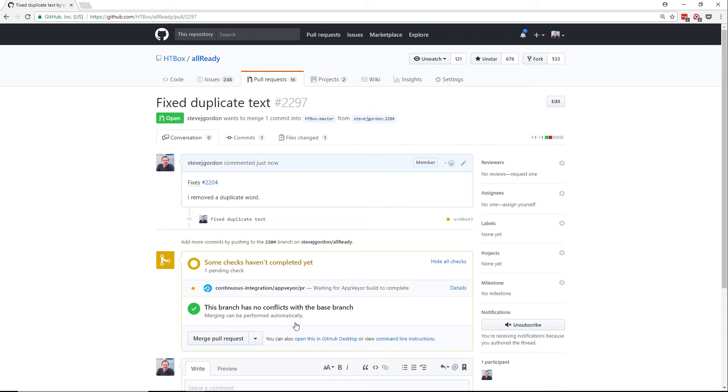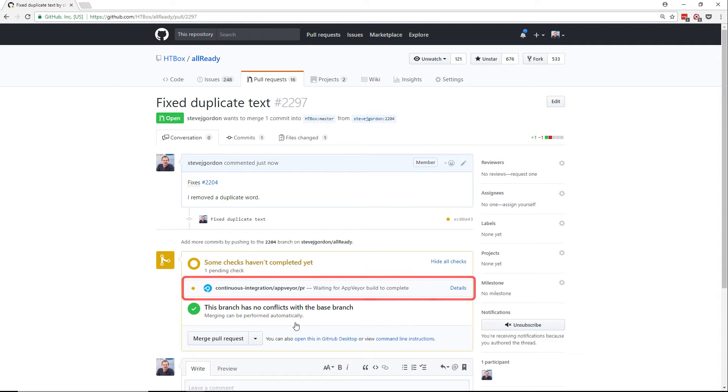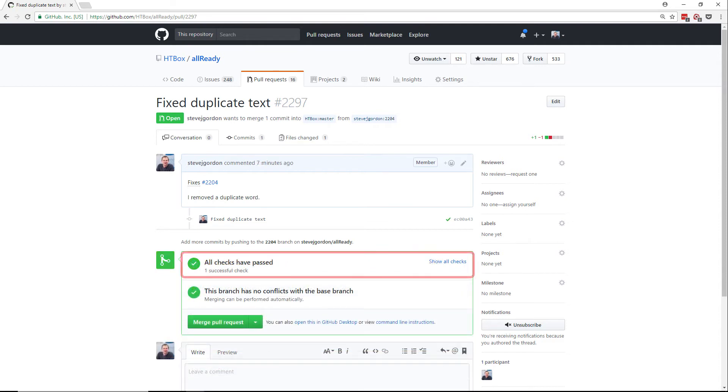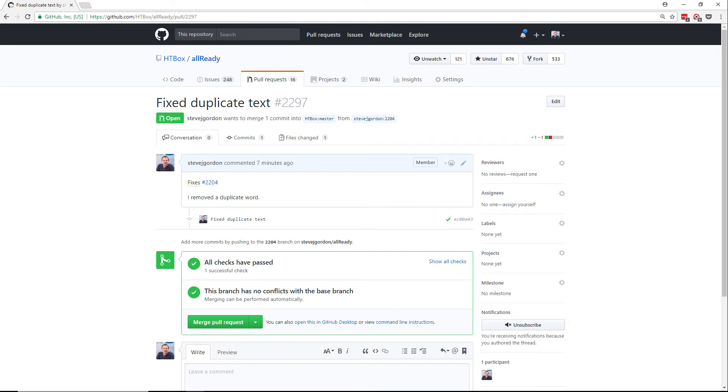As AppVeyor is integrated into Allready this kicks off automatically and the build will now be running. This may take a few minutes so I'm going to jump to when that completes. And there we have a green tick. All of our checks have passed. Our code can easily be merged and we also know that the code builds and that unit tests are passing. At this point we have created our first pull request and the project owners can now review the changes that we are proposing.